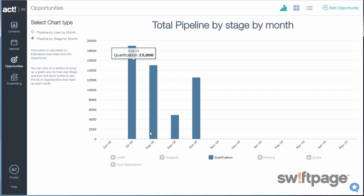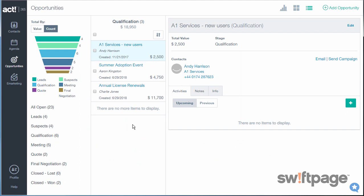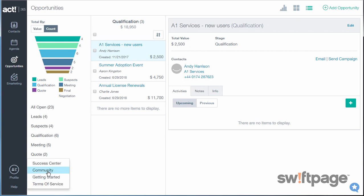Furthermore, you can click the bar again, and Act 365 will display each of the opportunities that are currently in that stage for that month. If you have any questions, you can always go to the Help area at the bottom left and click Success Center to get additional help.